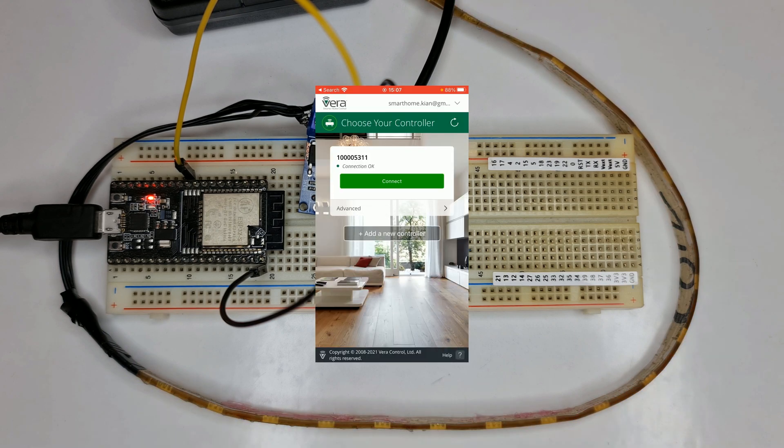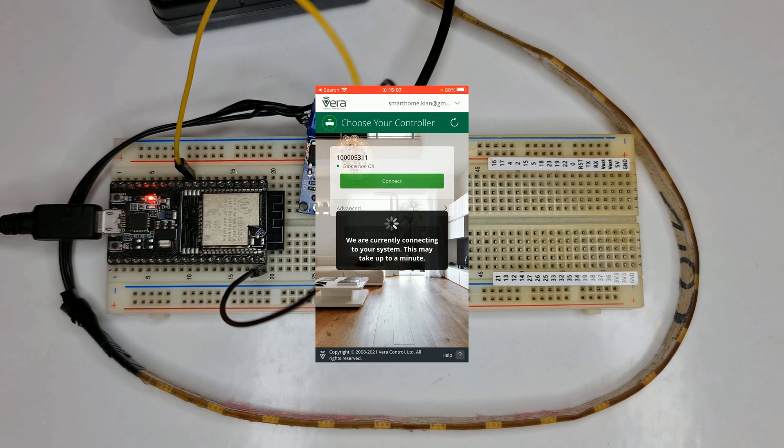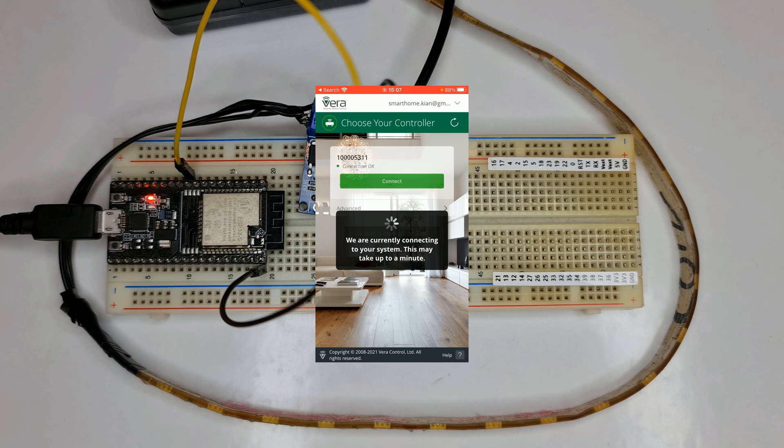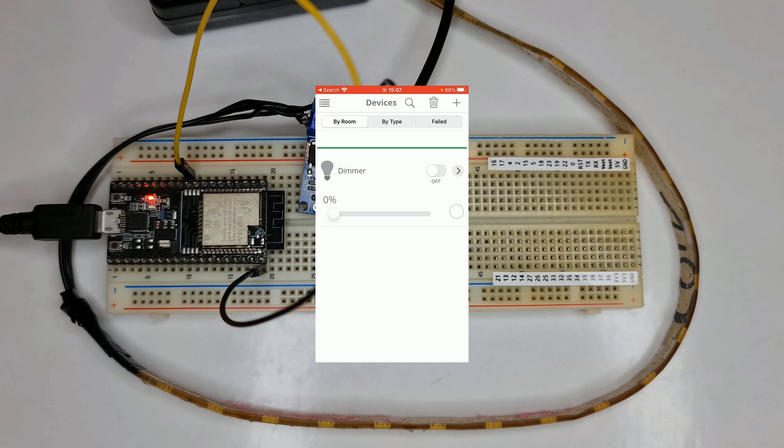Also, using Vera mobile app and connecting to your Muse account, you can control your smart dimmer.